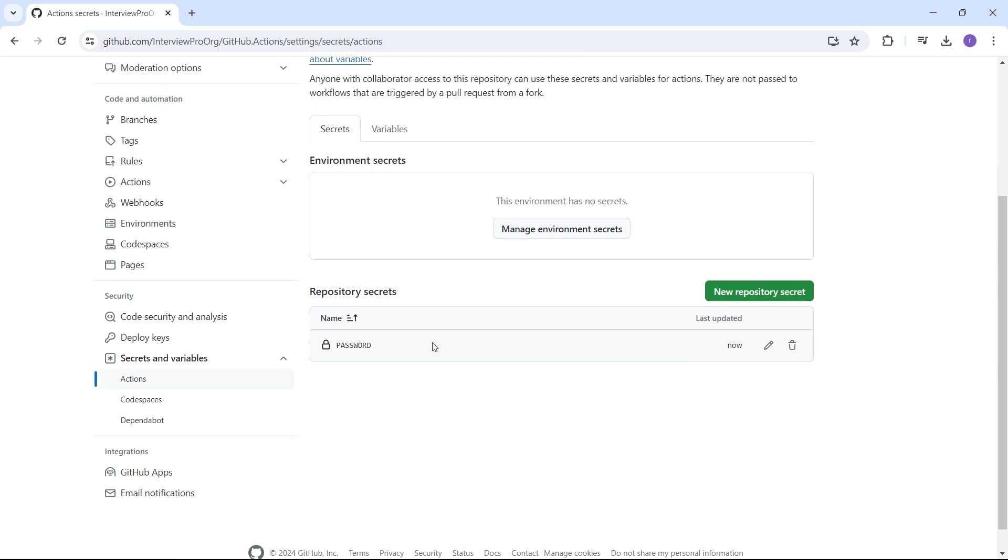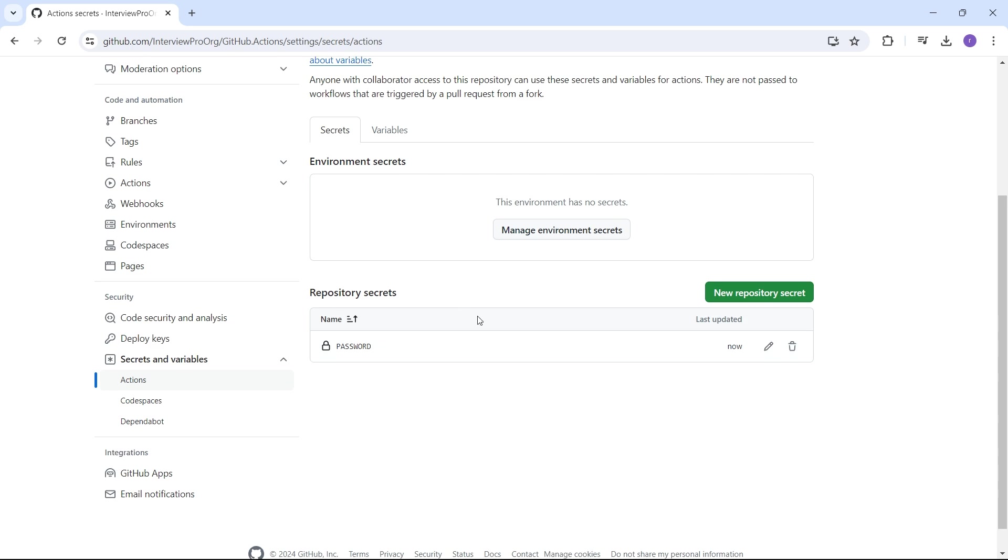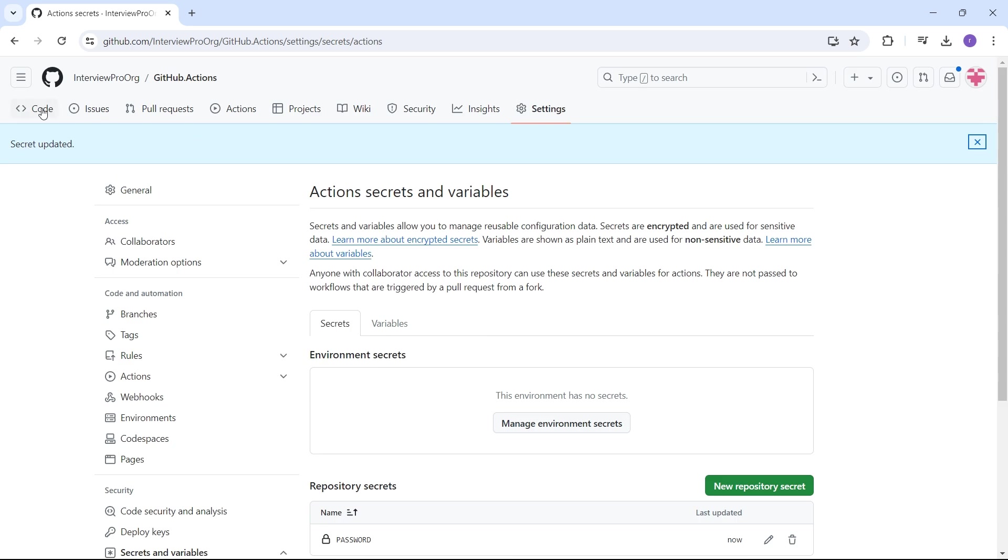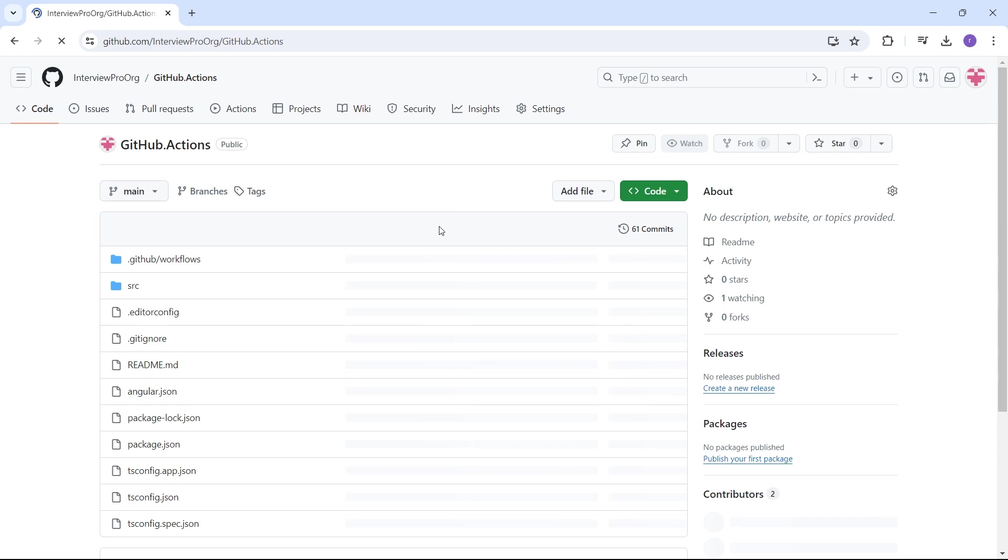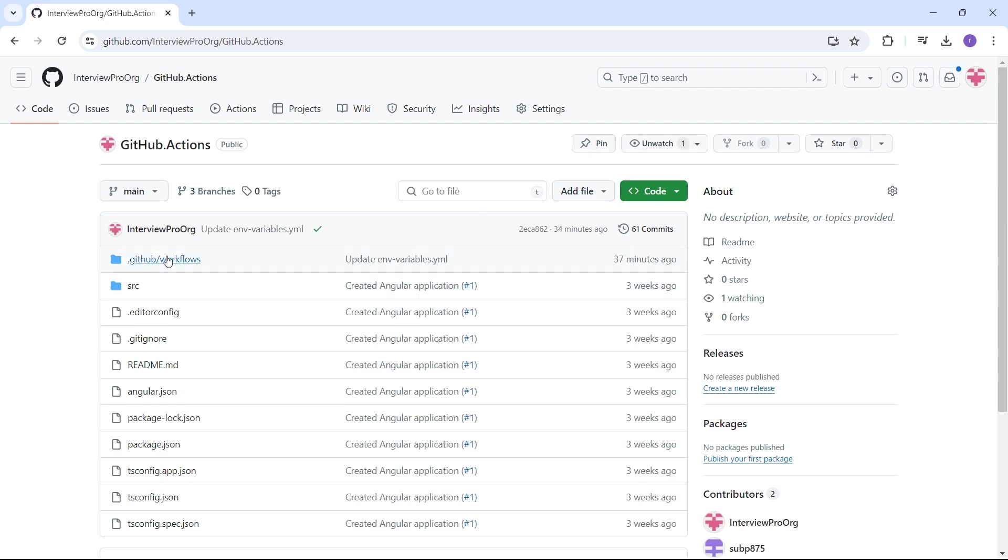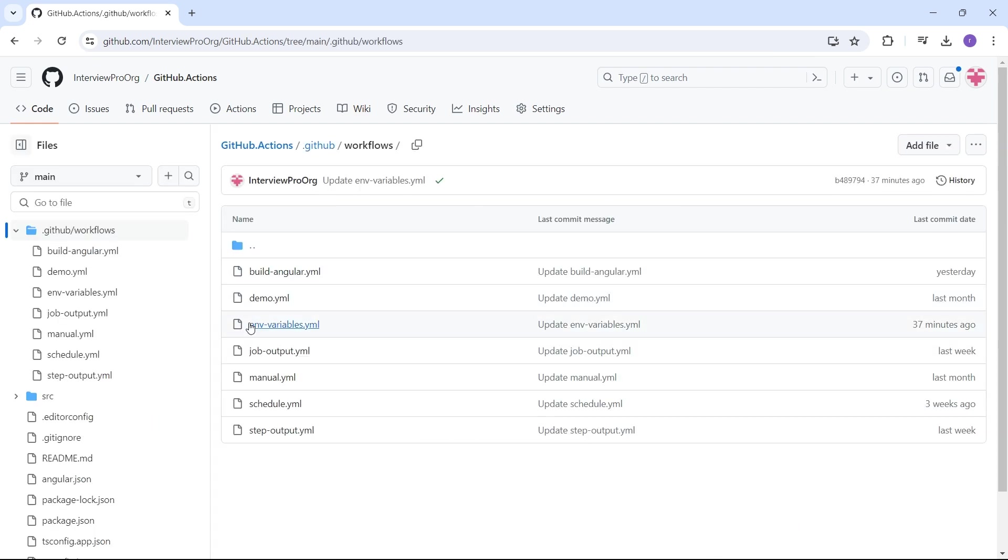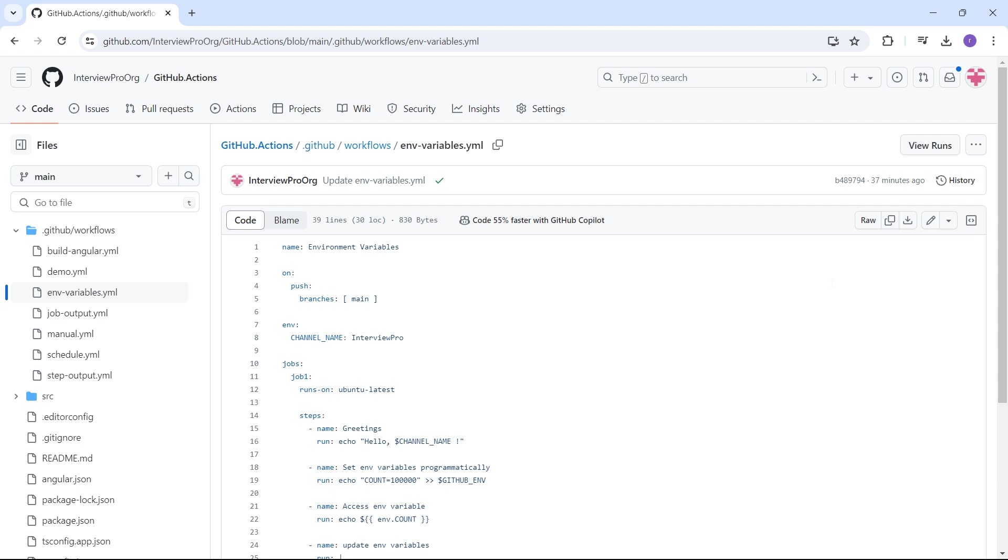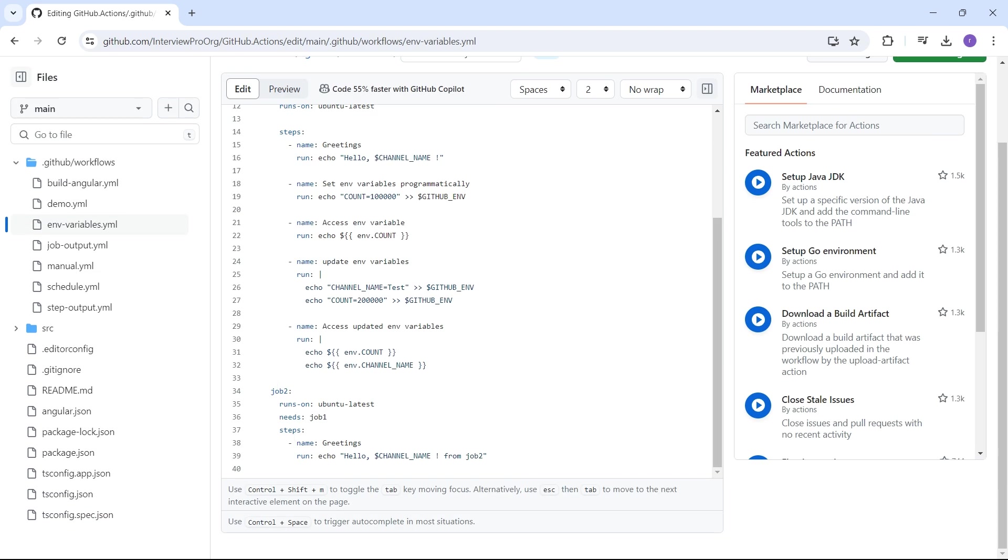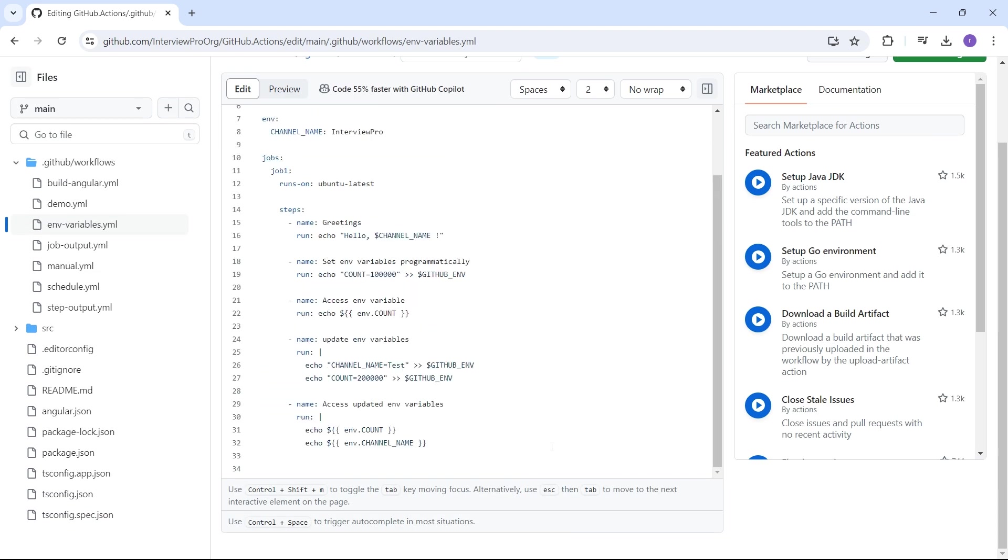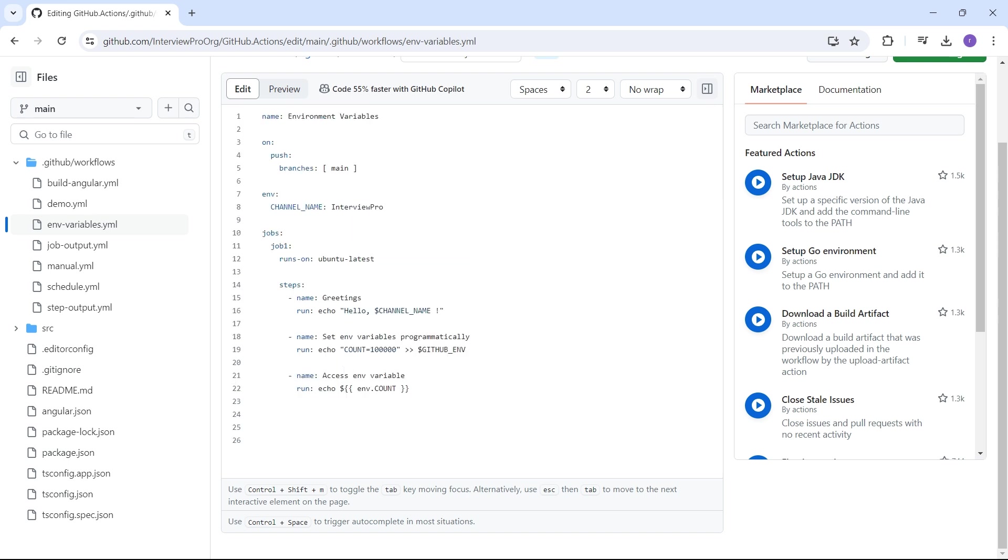Let's see how we can access these variables and secrets in our workflow. I'll go back to code, click on GitHub workflows. I'll use the same workflow environment-variable. I'll remove all these unnecessary steps.